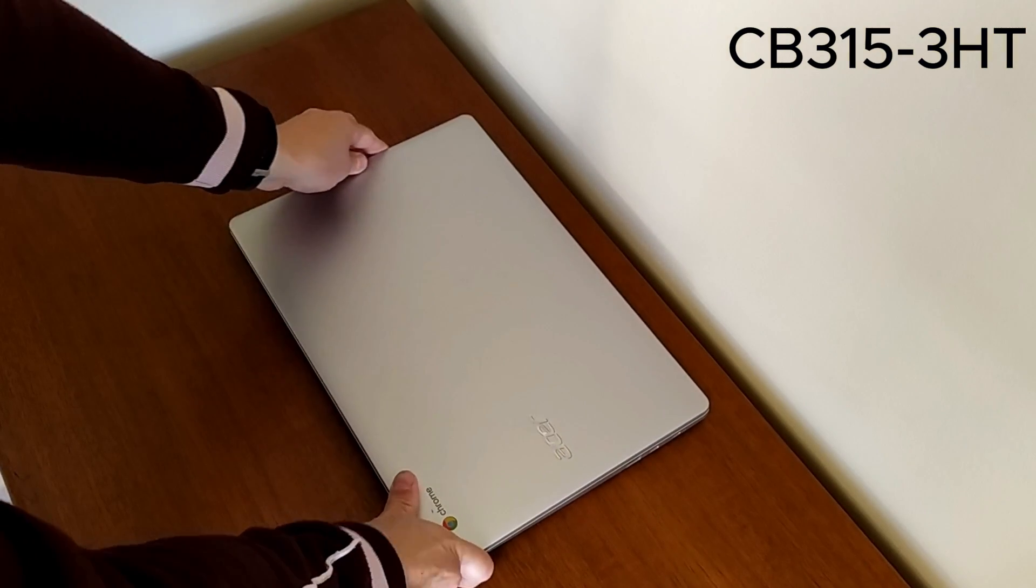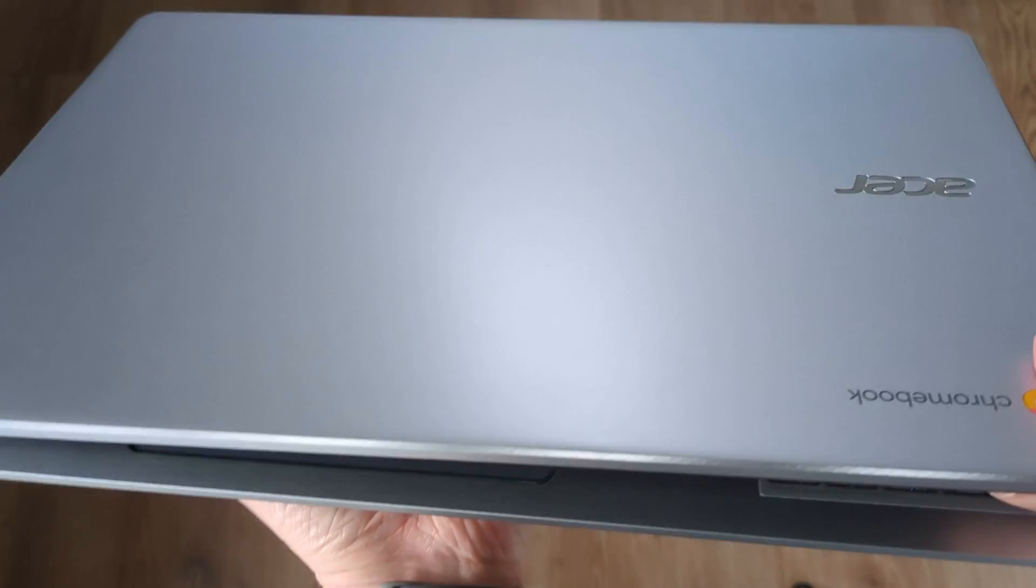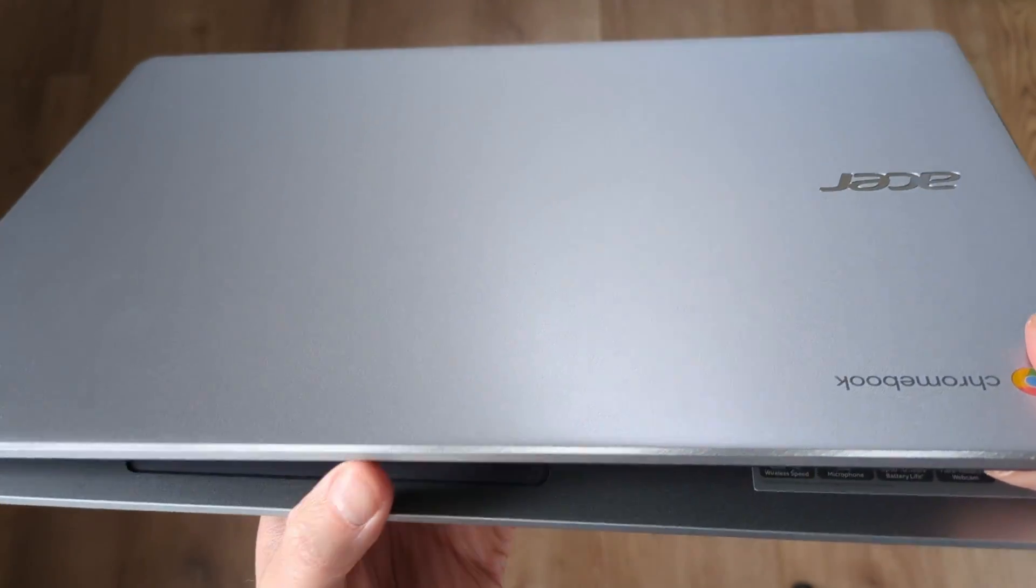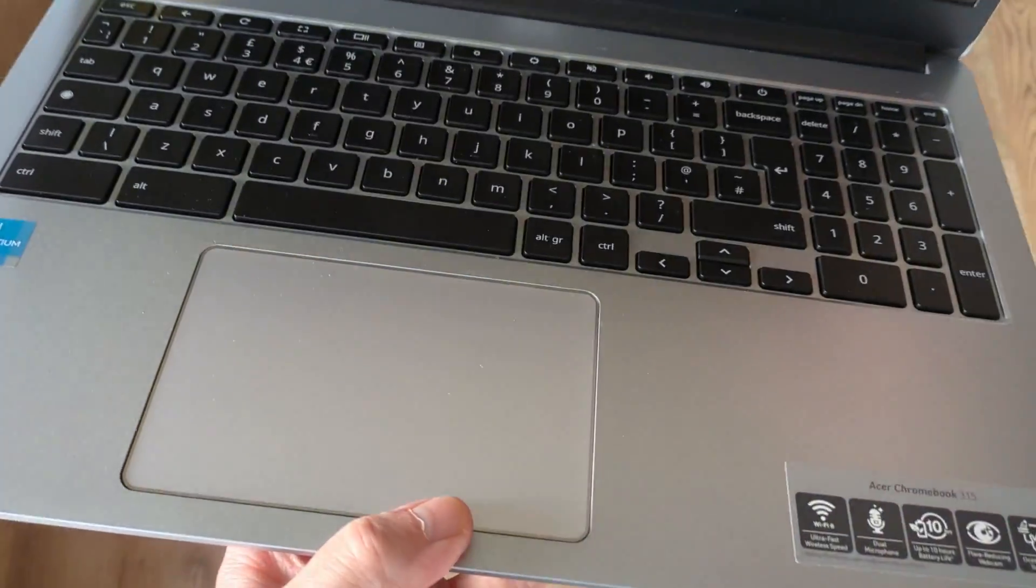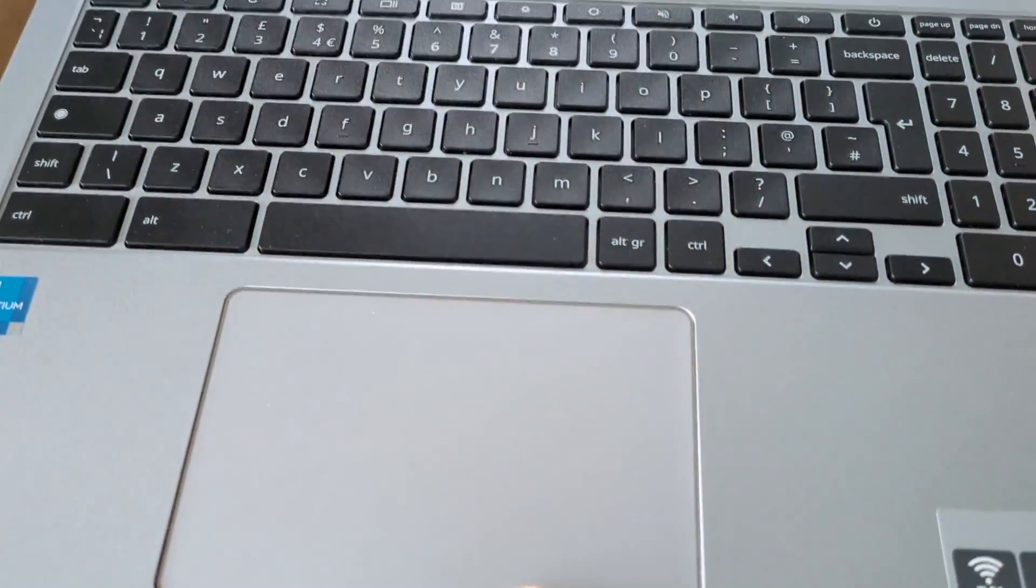And for this 4H generation, I guess Acer thought it was a case of if it ain't broke, there's no need to fix it.